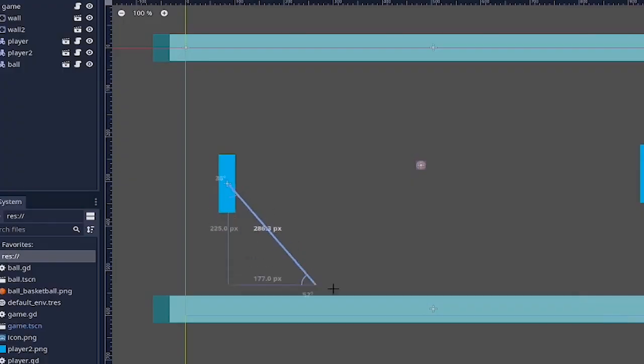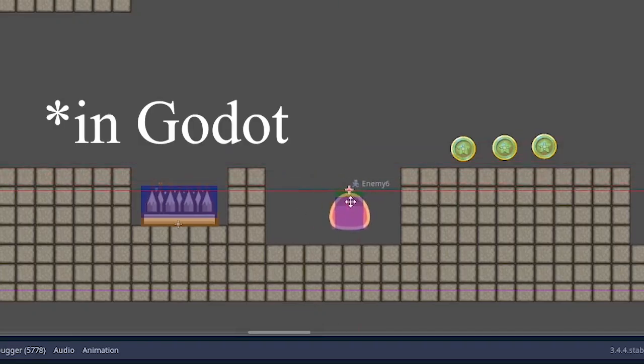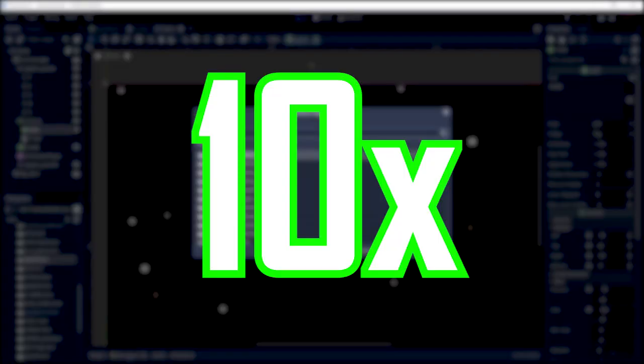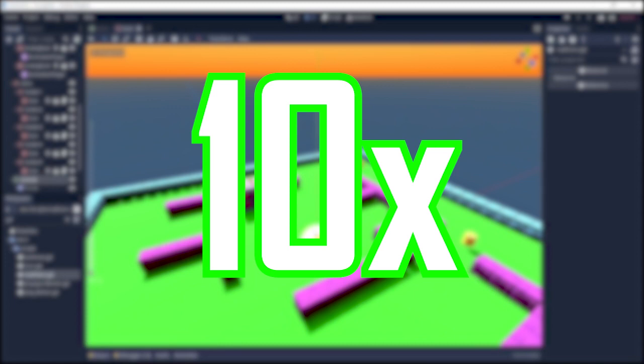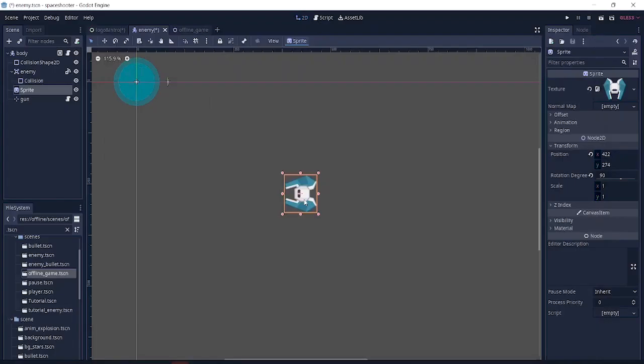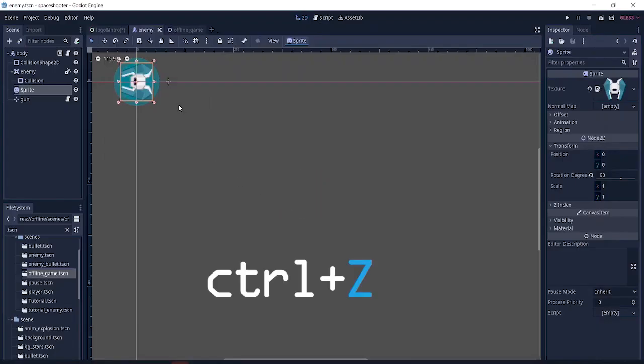Today I'll be going over all the important shortcuts to really help your production speed up to 10x. We're going to start with the basic ones, then gradually move up. First of all, we have our number one savior, Ctrl+Z, which is to undo.